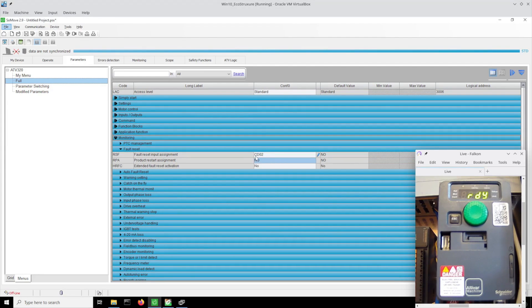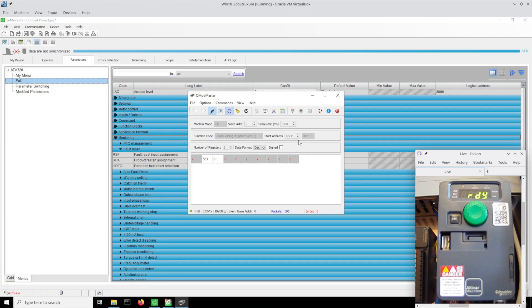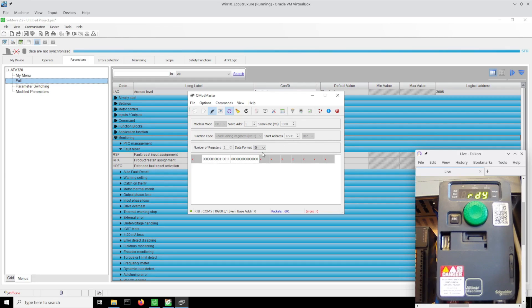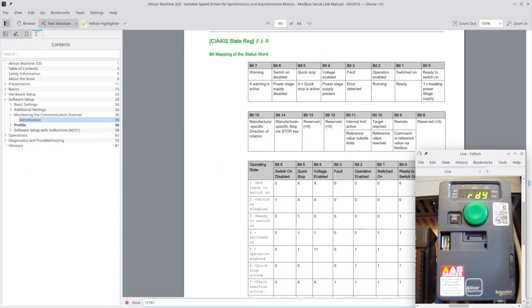Just to show it here, I've put in 12741 which is where we read the status word and the actual speed. I'm going to do it in binary. Of course the speed would be easier to read in decimal. We're not moving currently, and then these are the status bits, which are shown in the Modbus serial link manual on page 49 for what they all represent.